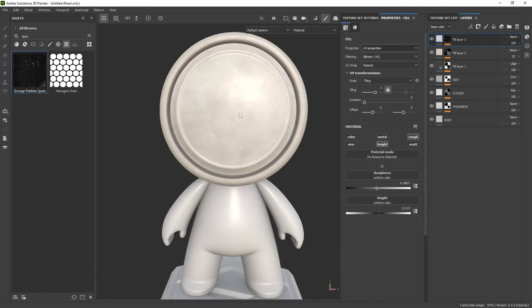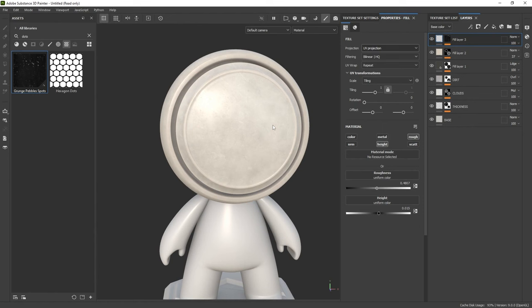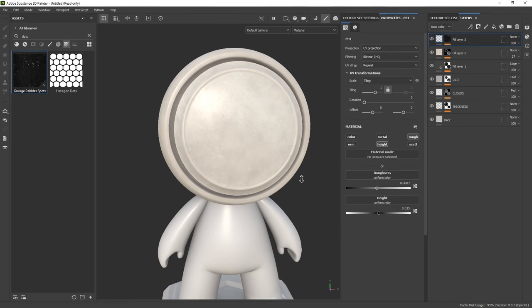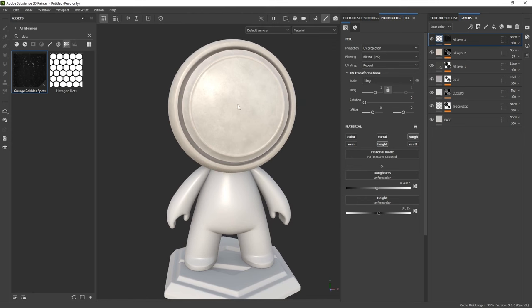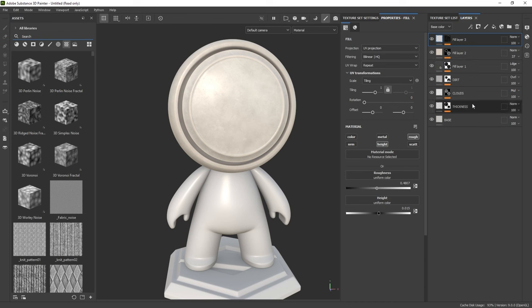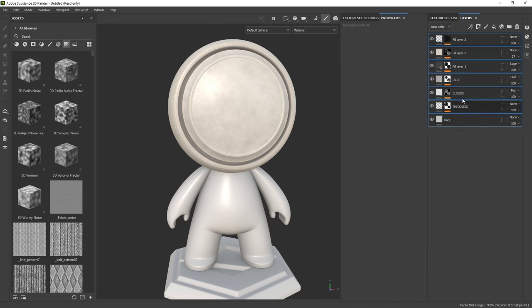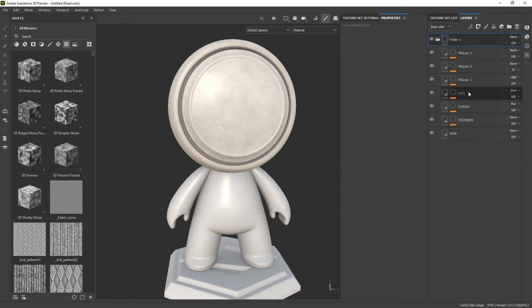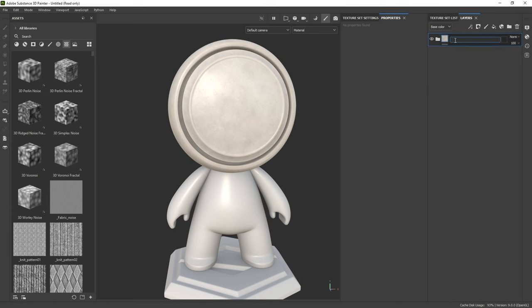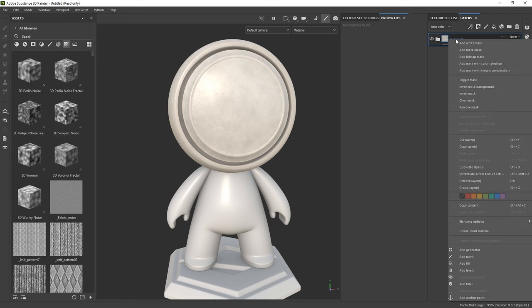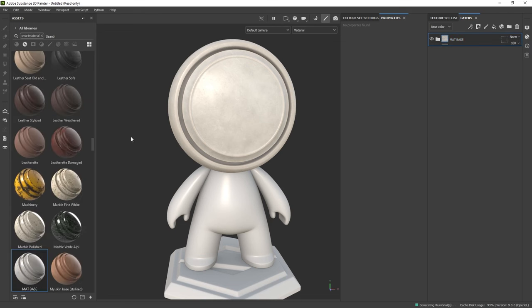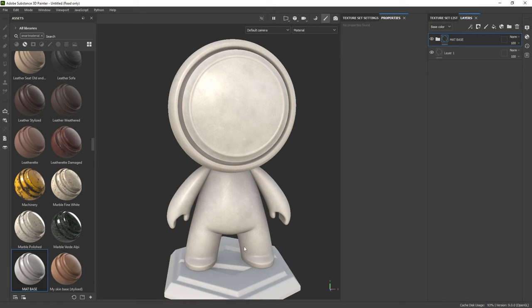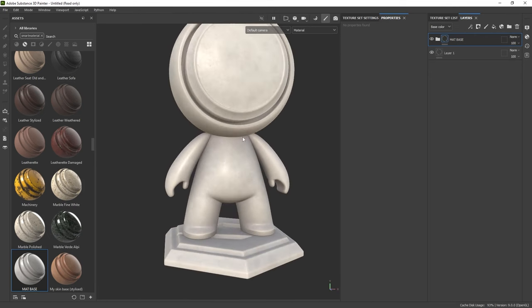We're going to start building a much more interesting set of details by painting patterns and turning this character into something that looks a lot better. The final thing we can do is copy and paste this material into the other texture sets by creating a smart material. I'll hold Shift, select all layers, press Control+G to create a group, and call it 'material mat base.' Then right-click and go to 'Create Smart Material.' You can then drag and drop it onto the other texture sets, and the entire character is now wrapped with this vinyl material.